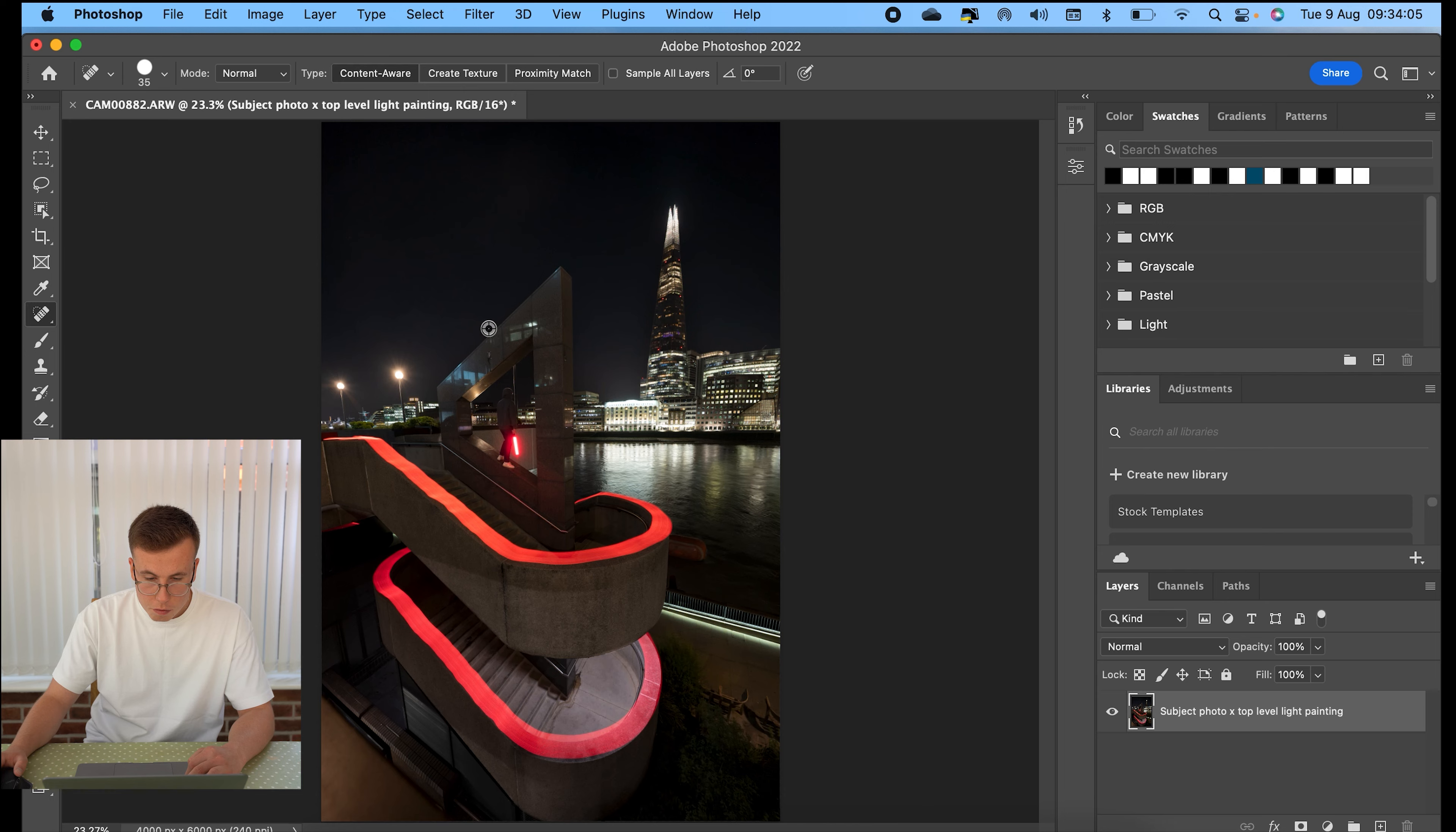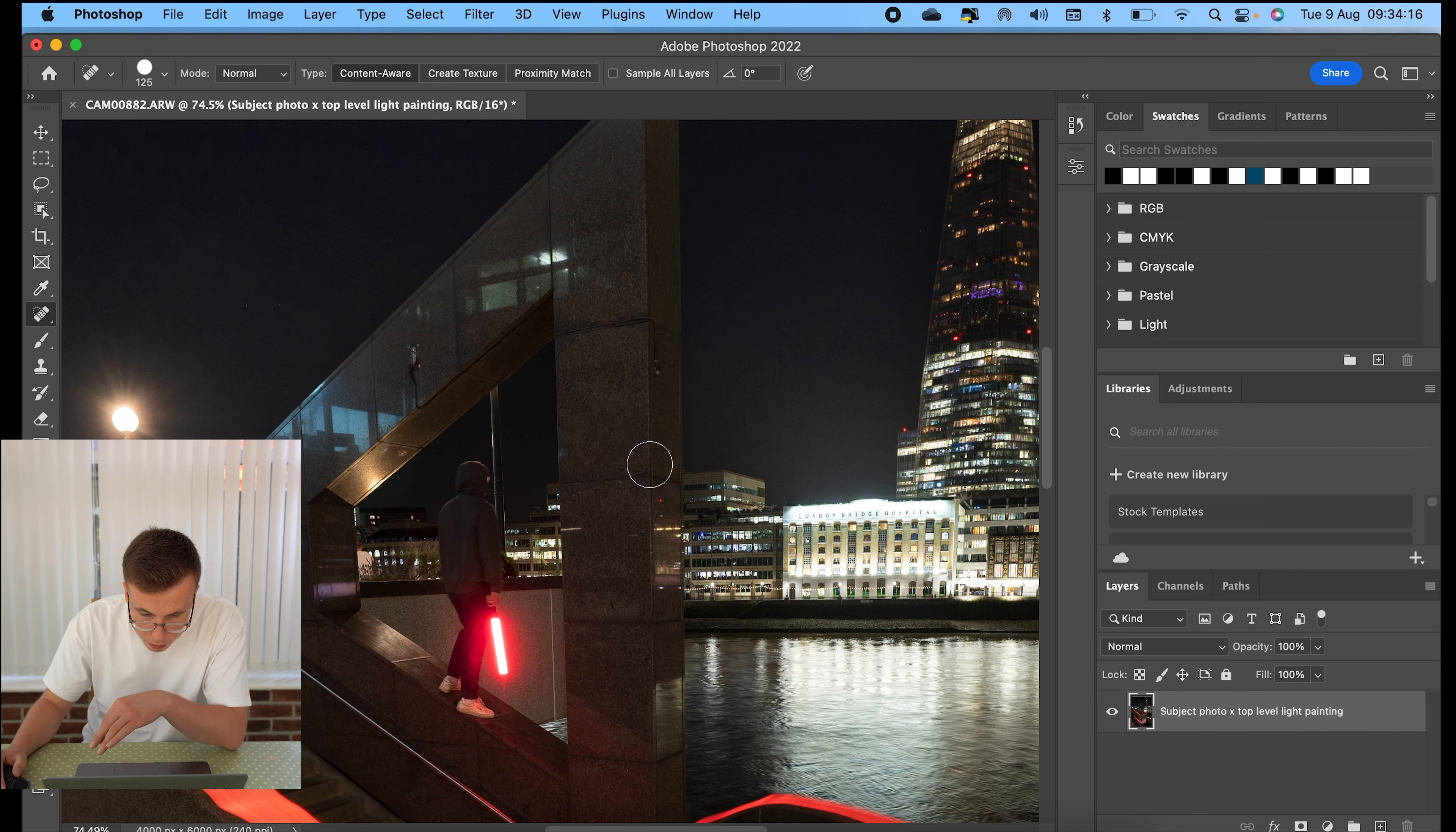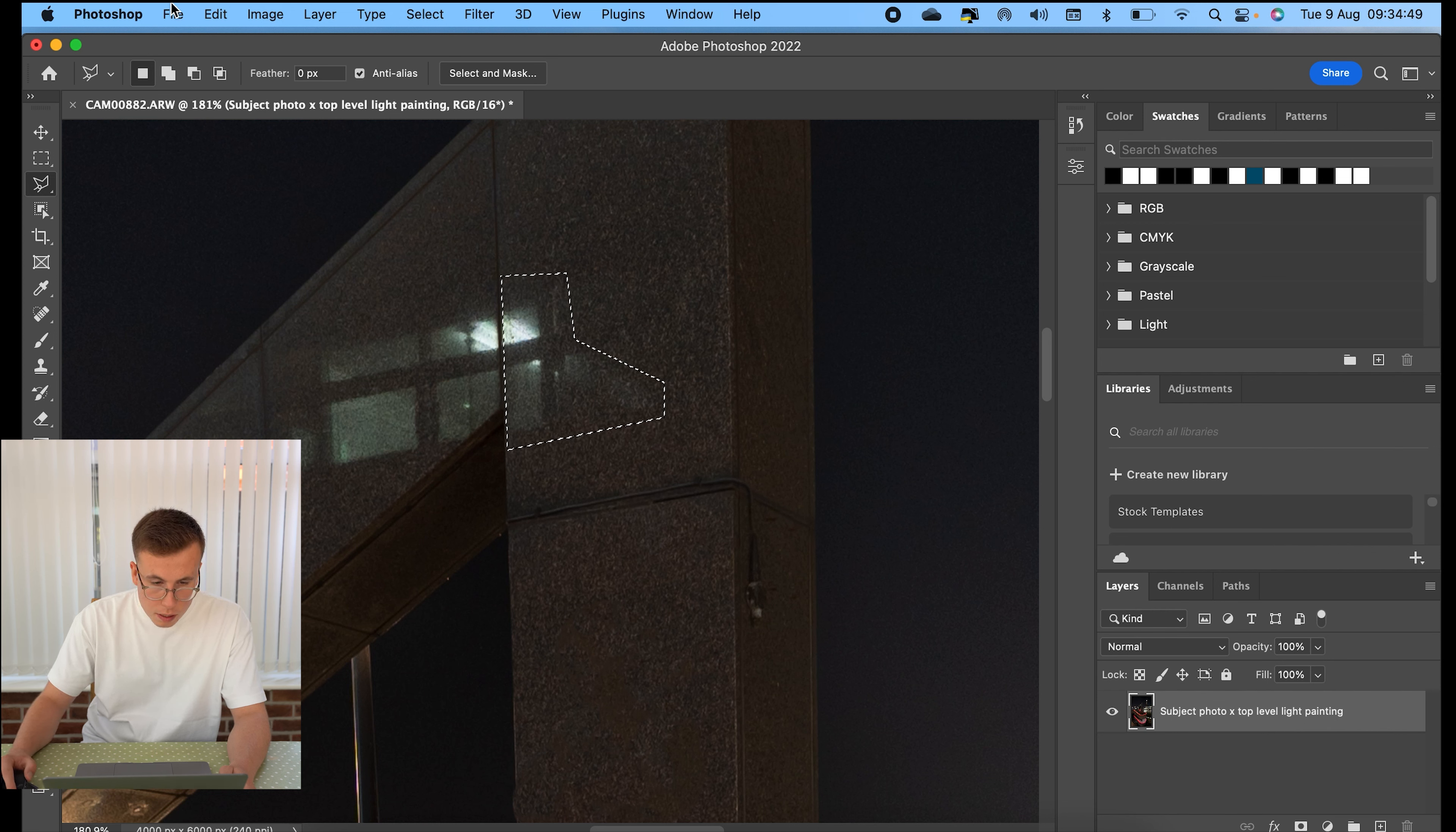OK, now we've got these reflections on the top of the structure. So now for this, I'm going to use a mixture of the spot healing brush to get rid of them. And then the content aware fill as well. So for content aware fill, usually I use the polygon lasso tool. And then you can easily select the part that you want to content aware.